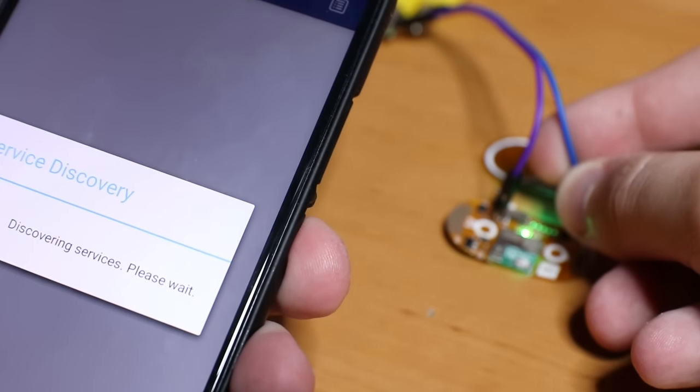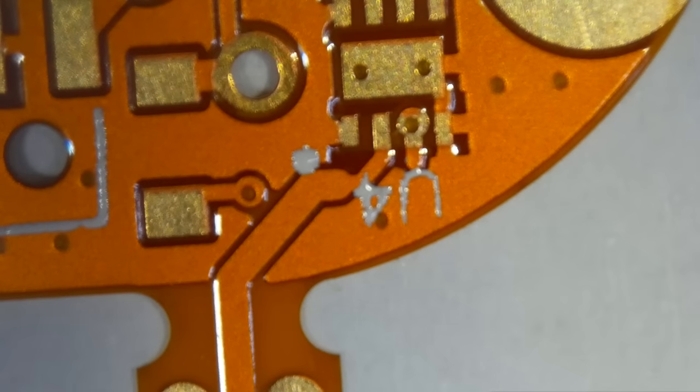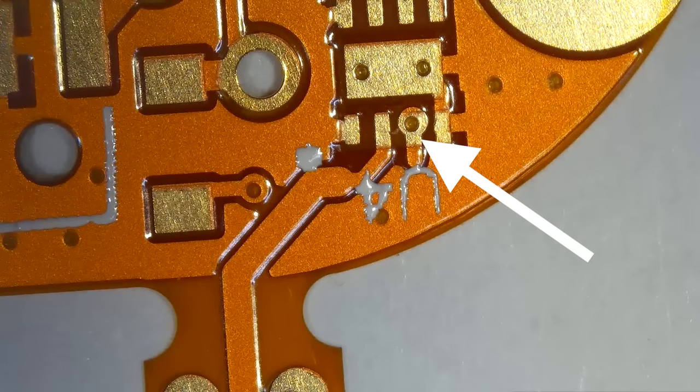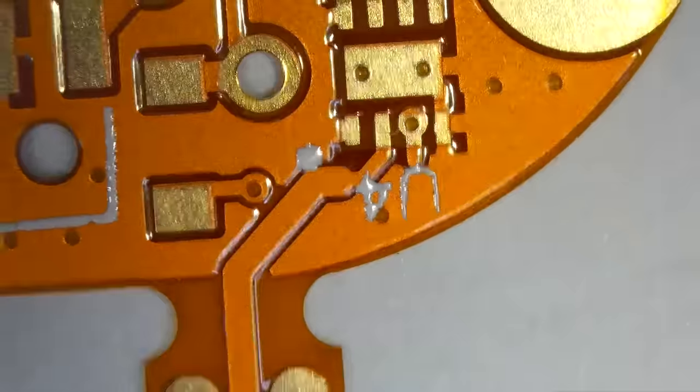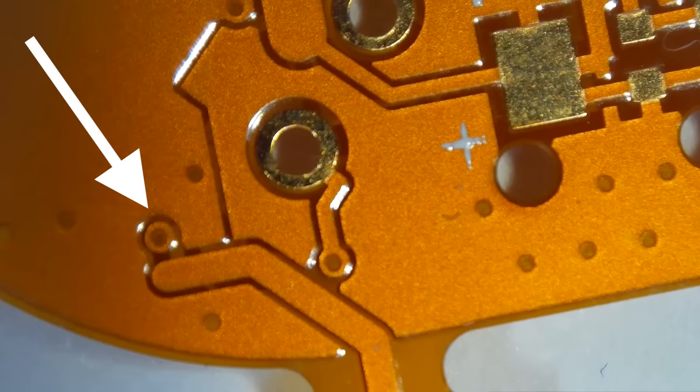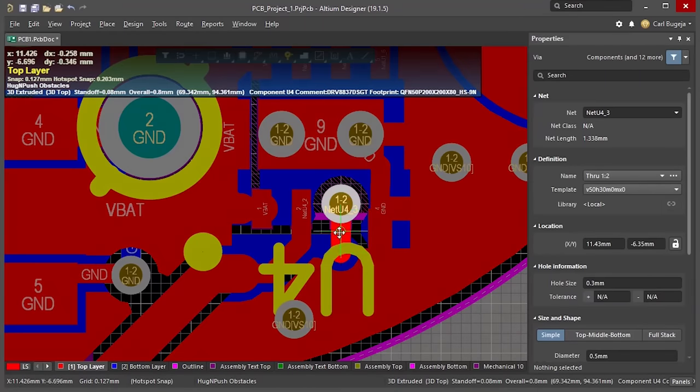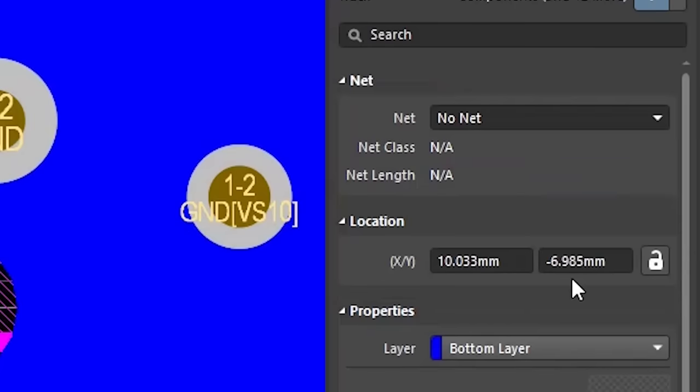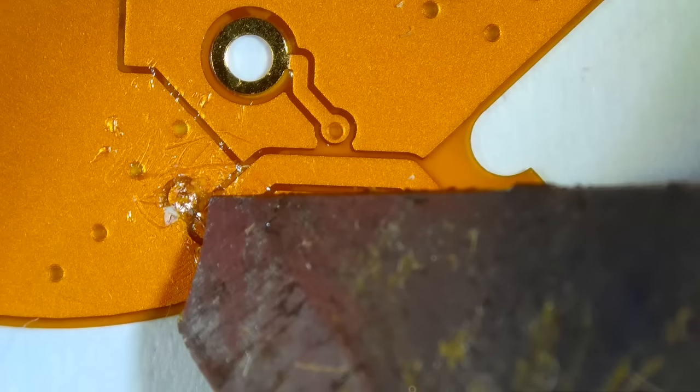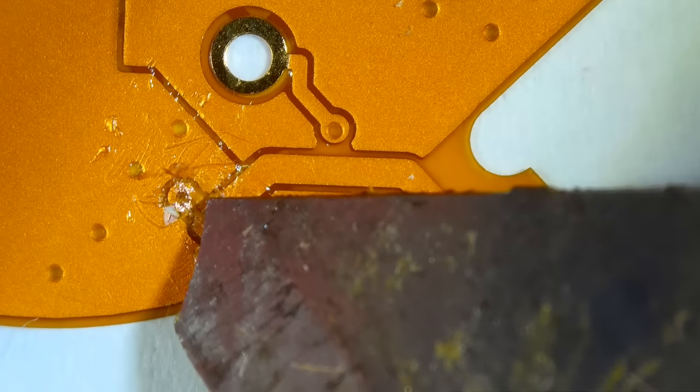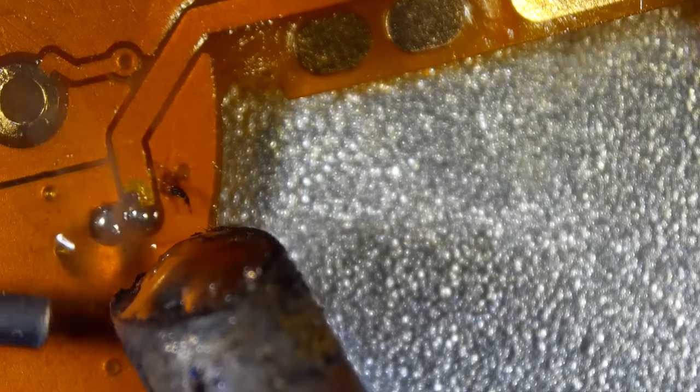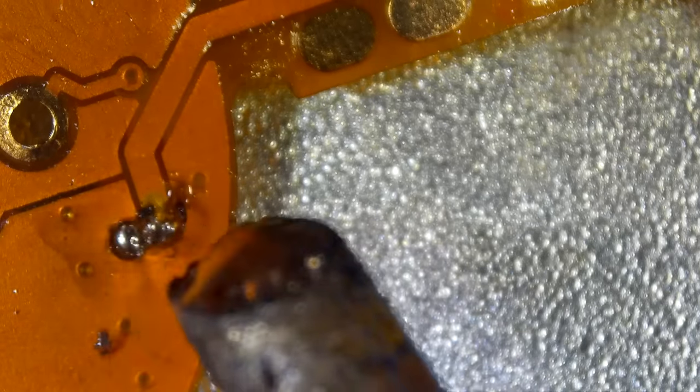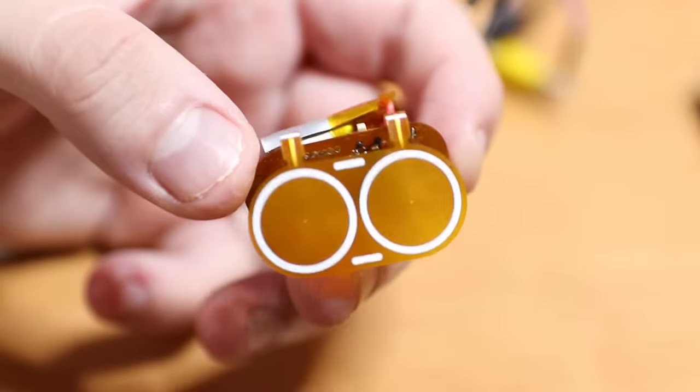Let's start with the first issue. I embarrassingly had a via moved over a pad with the track disconnected. I might have missed it because the coil had no net associated with it. I solved this issue by scraping the solder mask and shorting the track with solder.